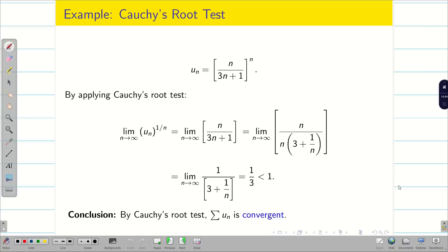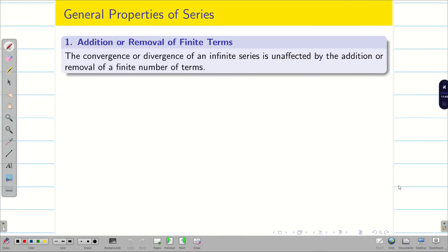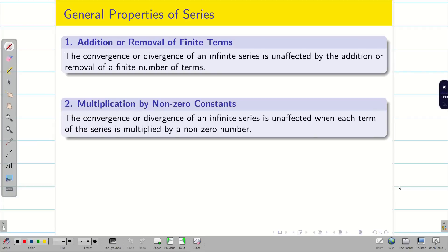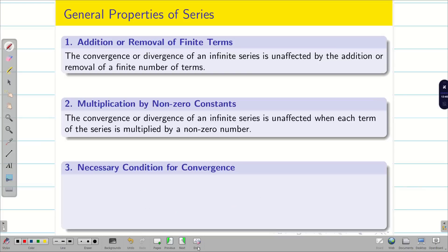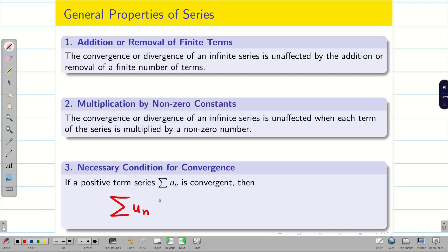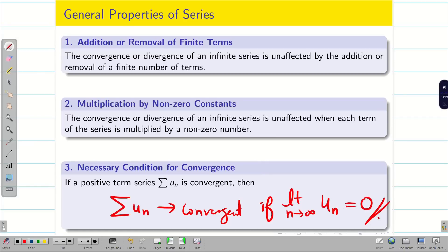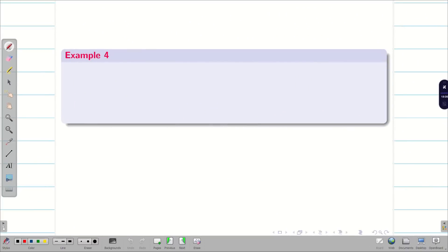Let us recall some basic definitions. Addition or removal of a finite number of terms in a series will not affect the series. Similarly, multiplication by a non-zero number will not affect the infinite series. The necessary condition for convergence: if summation u_n is a positive term series, it is convergent only if limit n tends to infinity of u_n equals 0.